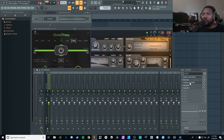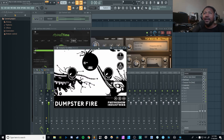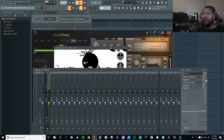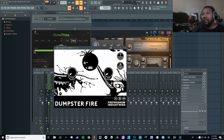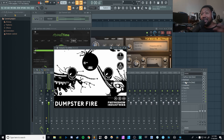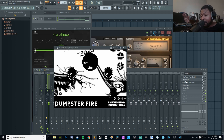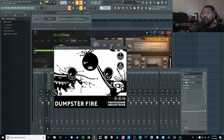My next favorite plugin is another one from those guys — it's called Dumpster Fire. Dumpster Fire is more of a pitch manipulation plugin. Same concept as Backmask: it goes super cheap, and if you can't afford it you can get it at a discounted price or even free — just check out the website. This one is weird. I'll be honest, I don't really fully understand it; I just turn some knobs and let stuff happen. Let me turn it on and you can see.